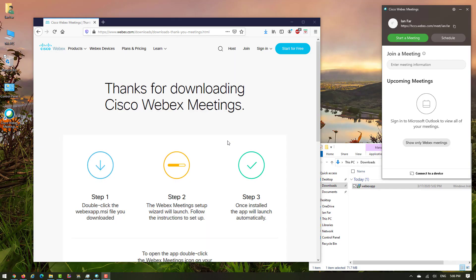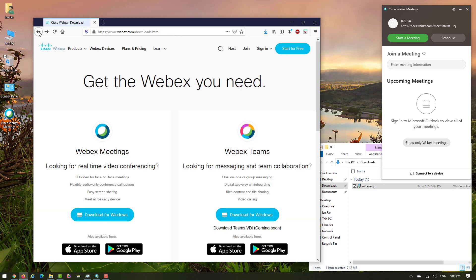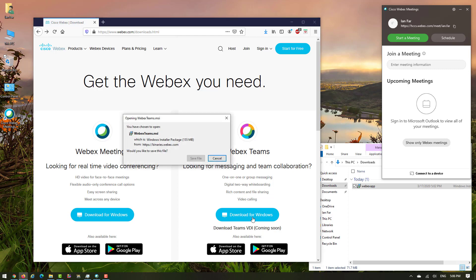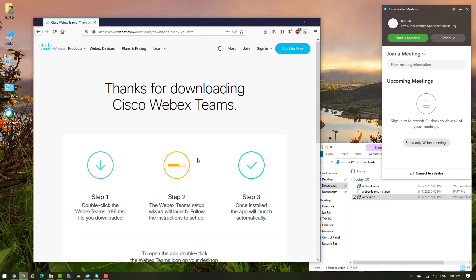Go back to the browser, click back, and now choose Webex Teams. Download for Windows and save the file.